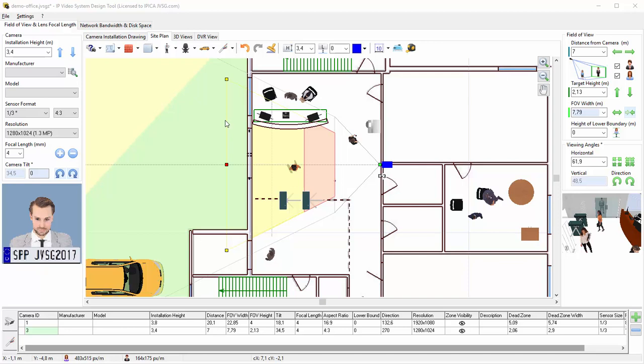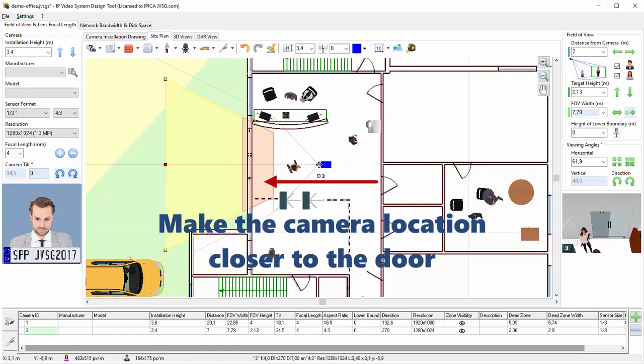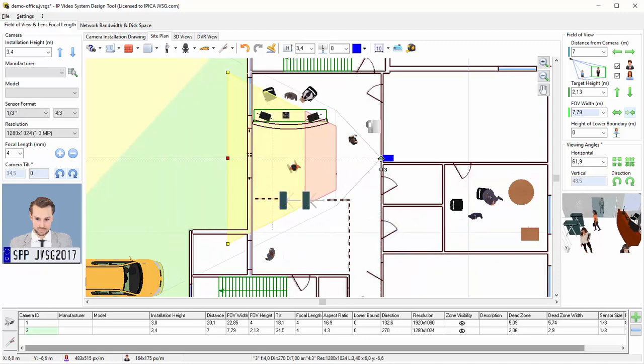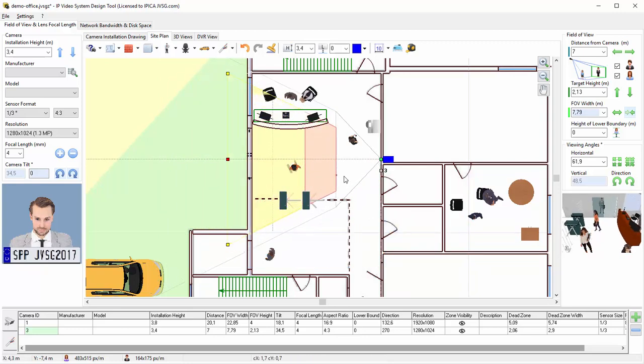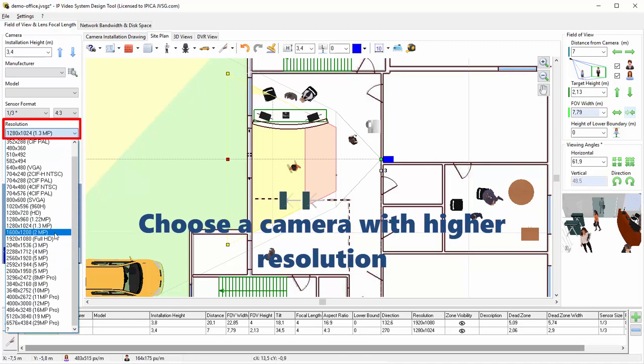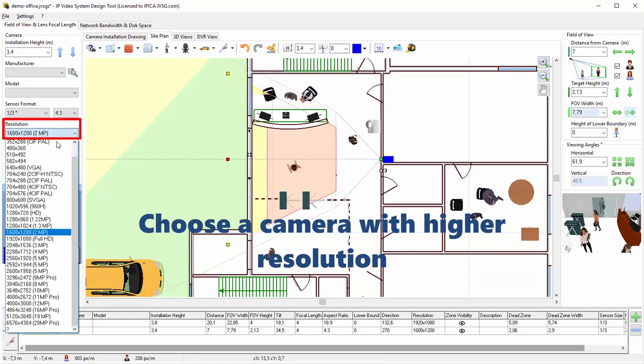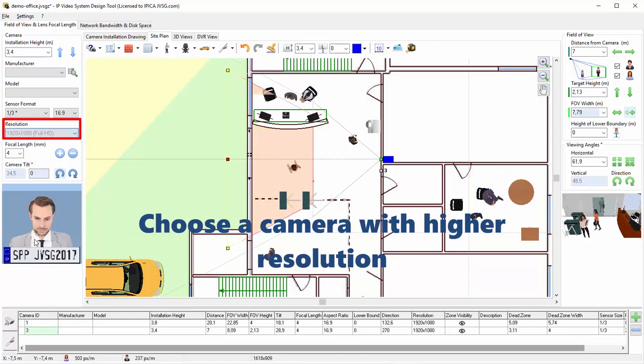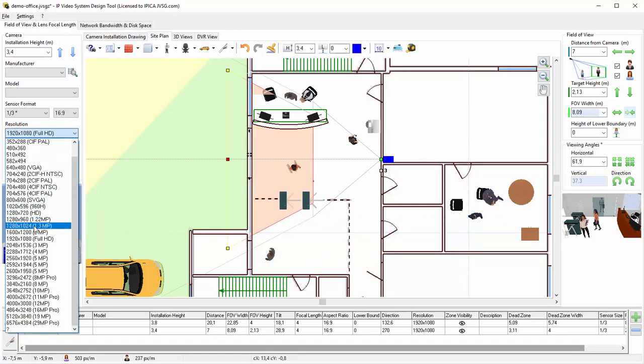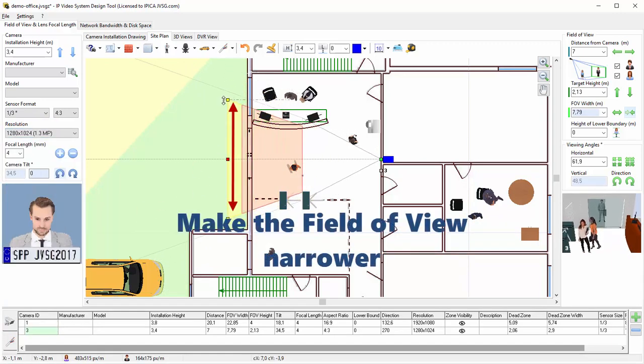Optimal camera position: An important point when talking about cameras and doors is that if you need to identify people who are coming through this door, but your area near the door is not red, meaning it's not part of the identification zone, then you have three ways to remedy this. Make the camera location closer to the door, choose a camera with higher resolution, or make the field of view narrower.